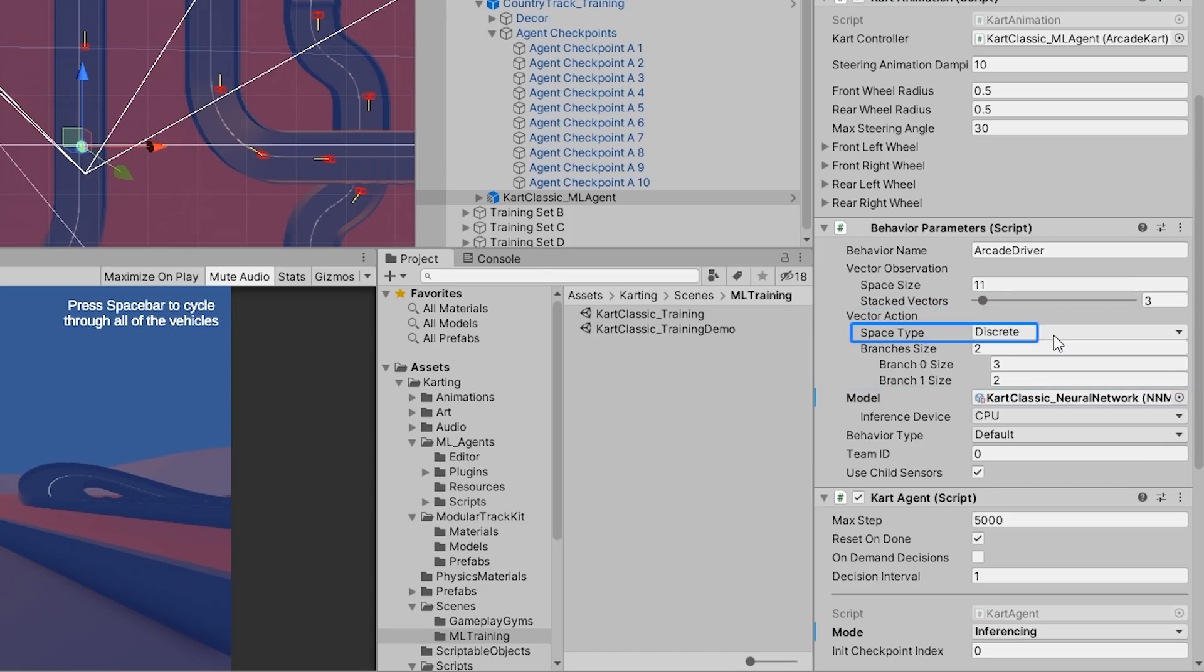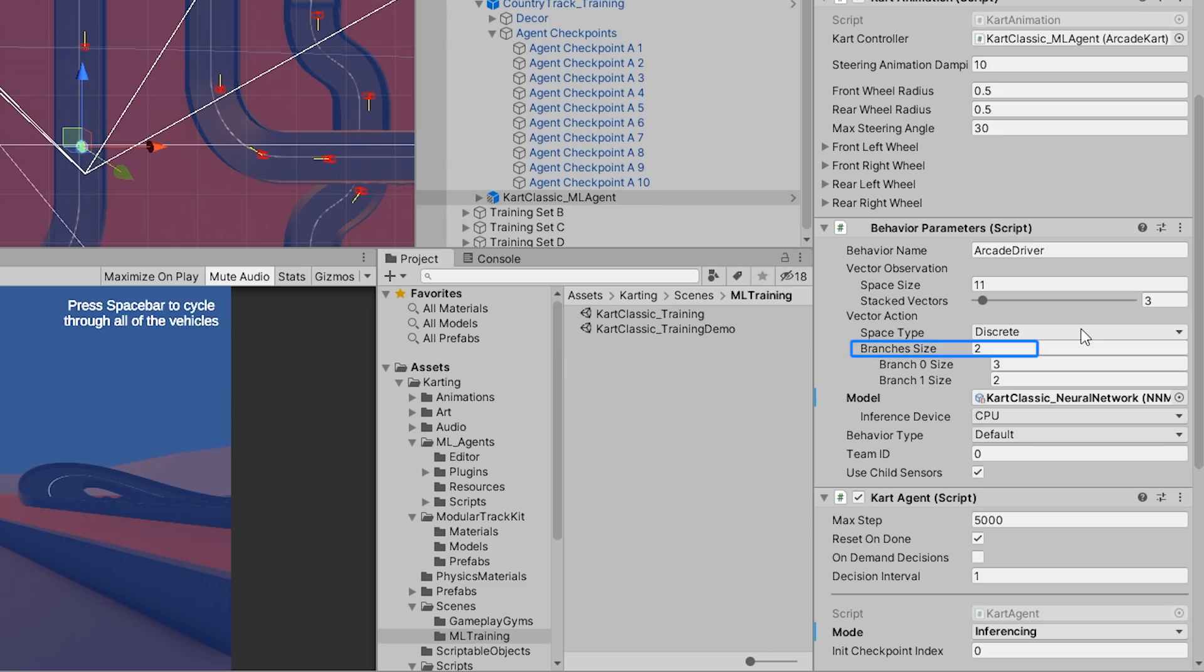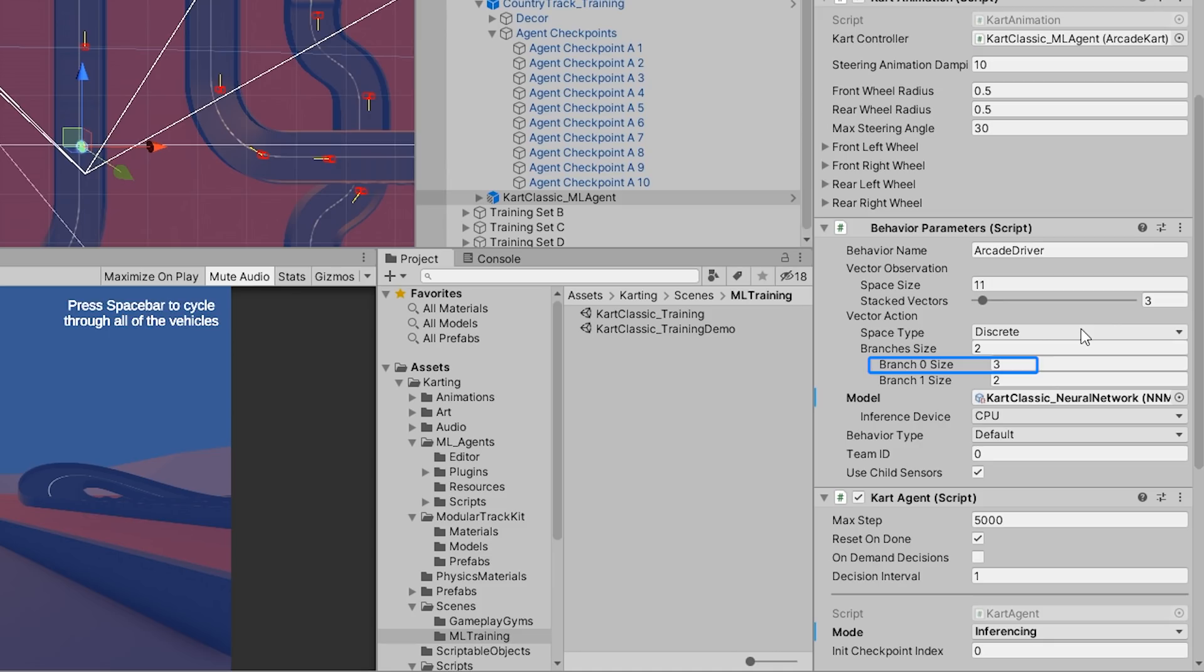A vector action space type of discrete means that we define the actions to be an array of integers. For the karting micro game, we define two branches, which are representative of our X and Y input axis. By defining branch 0 size to 3, we allow the agent to understand that there are three possible integer values that are generated for the X input axis: 0, 1, and 2. A branch 1 size of 2 indicates there are two possible integer values that can be generated for the Y axis: 0 and 1.